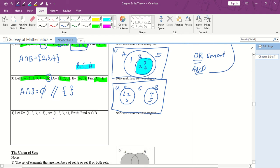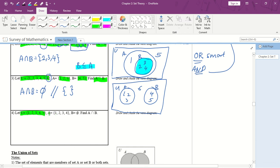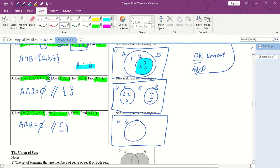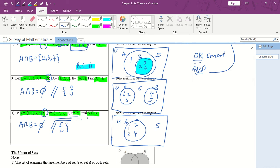Next question: U = {1, 2, 3, 4, 5}, A = {1, 2, 3, 4}, B = empty set. Find A intersect B. Since there are no elements in B, there is no intersection between A and B, so A intersect B equals the empty set. When drawing the diagram, we only draw A with elements {1, 2, 3, 4}, and 5 goes outside. We don't draw B because it's an empty set. That's all for the intersection part.